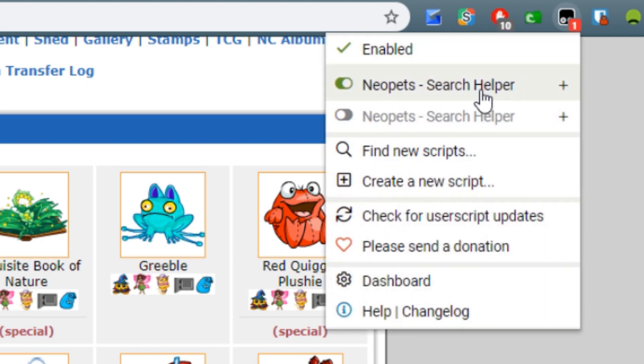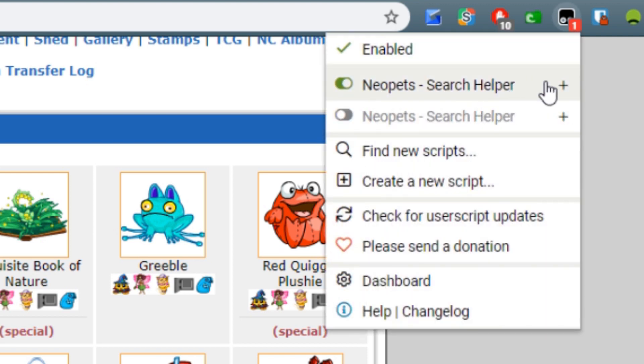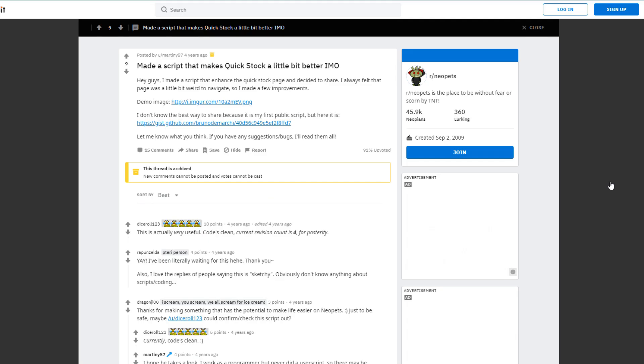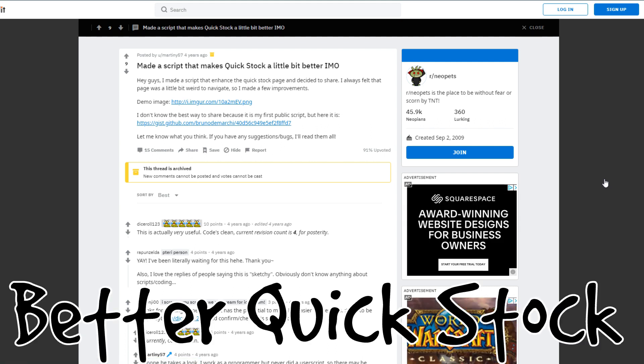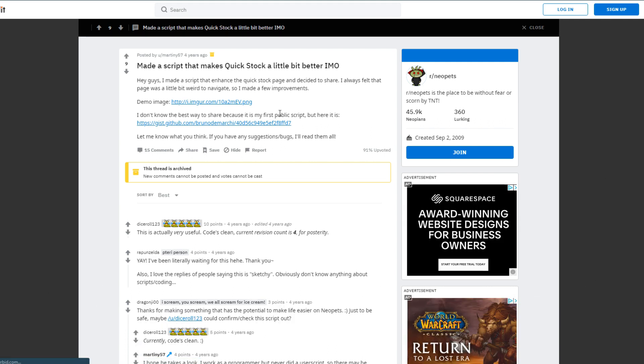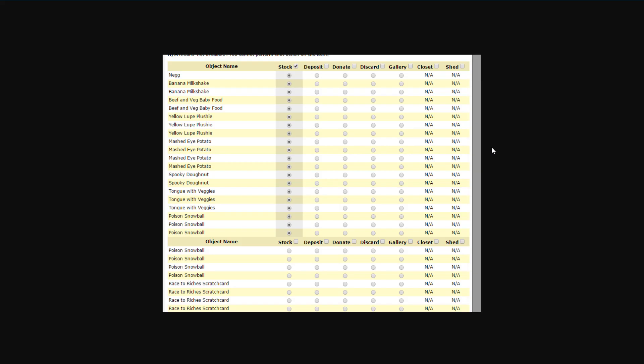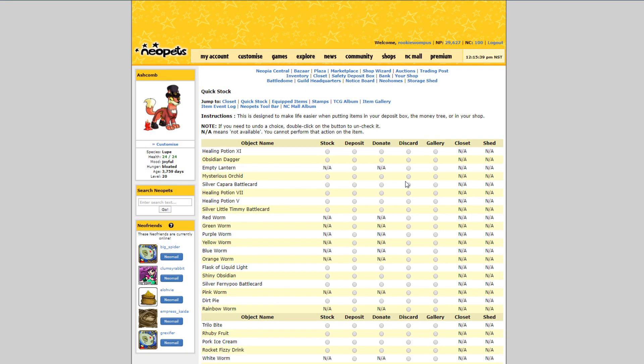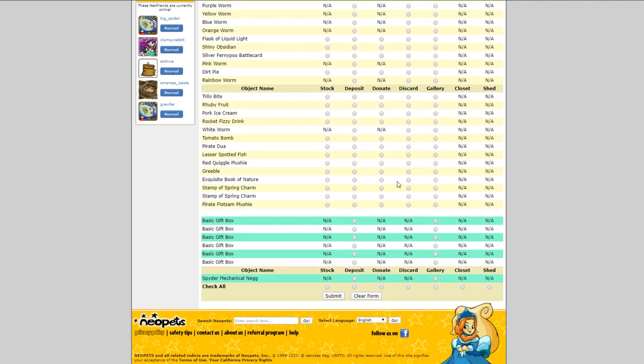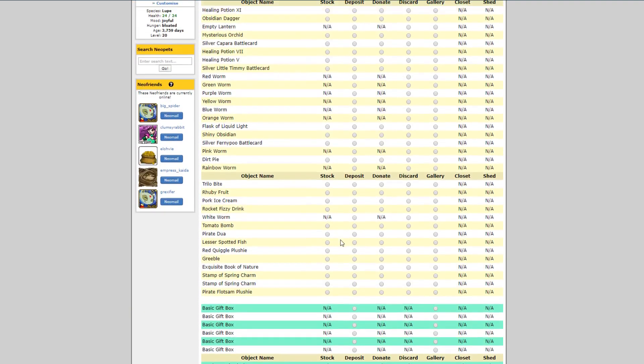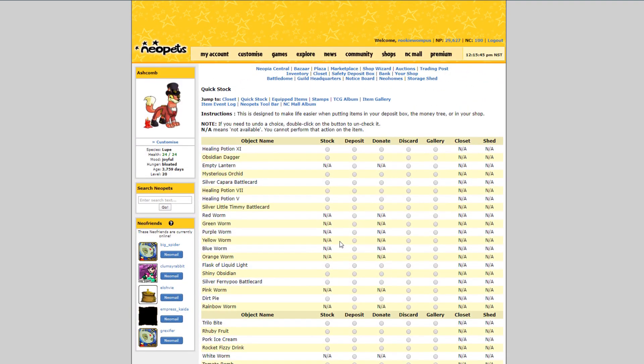The next user script that I want to talk about is called Better Quick Stock. Here's basically how it works. They actually posted a screenshot of how it works but I think it's clearer in action so I'm just going to show you. Basically this is the quick stock menu that we know and love. It's long and kind of difficult to navigate and sometimes it can be hard to see which one you're clicking exactly. So here's how Better Quick Stock works.